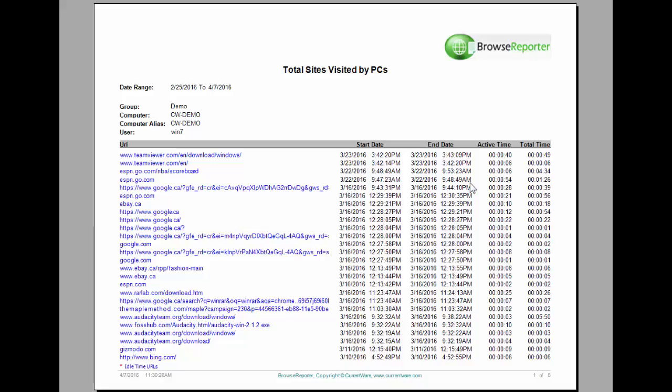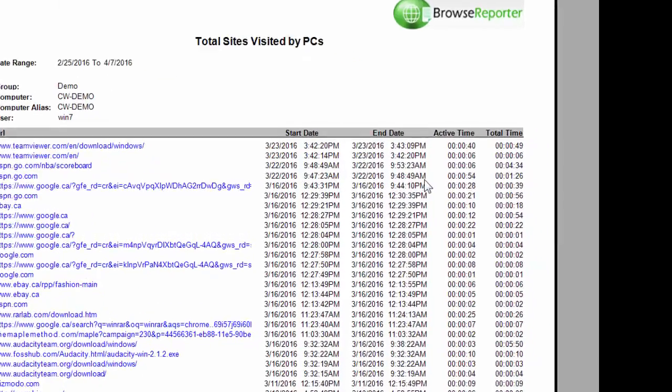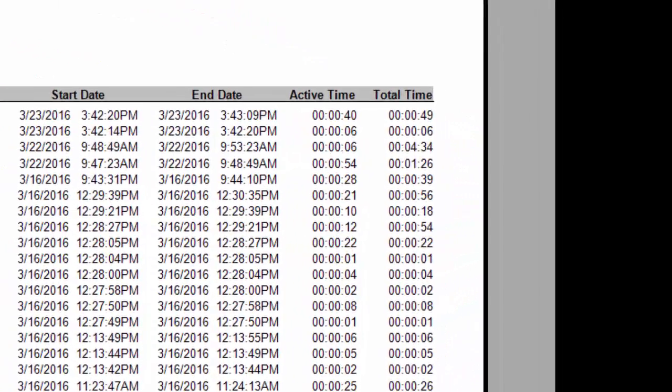On the right hand side, you're going to notice two columns related to time: active time and total time. Now let's explain what total time is first. Total time is the amount of time that you spent on a website from the second you enter the page to the second that you leave the page. So it is the total duration of the website being opened.